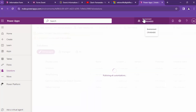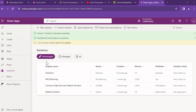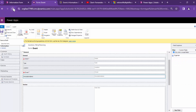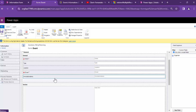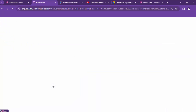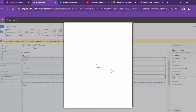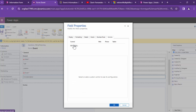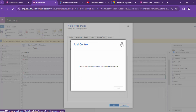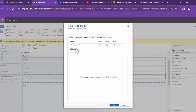The customizations have been published. Let's go back to the event form and try to refresh it. Hopefully my annotations demo field stays on the form — the field I just created. Perfect, so let me double-click on this field and go to controls, then add controls.